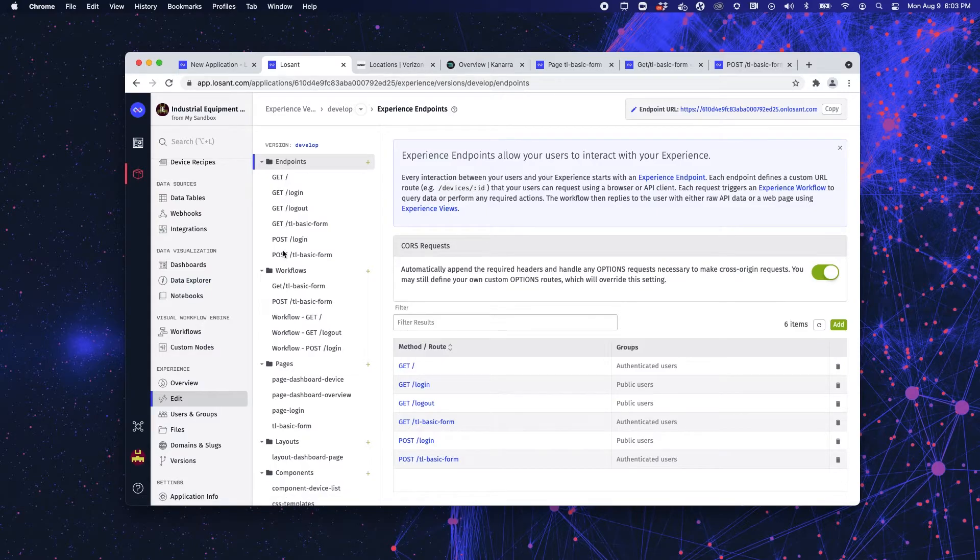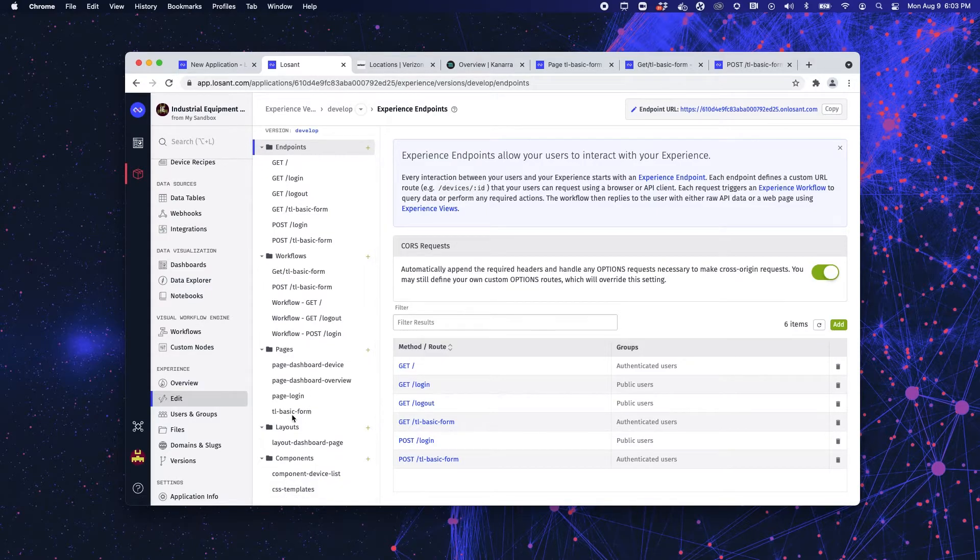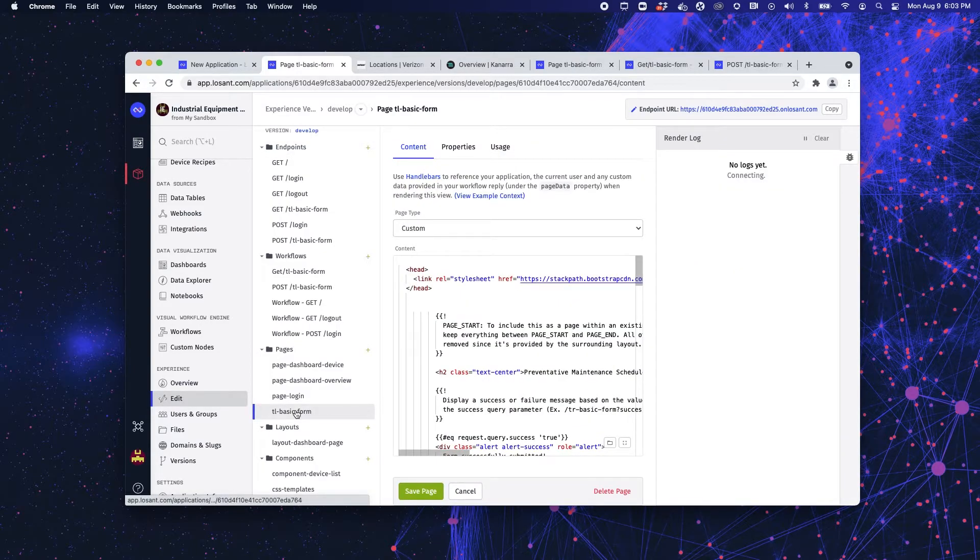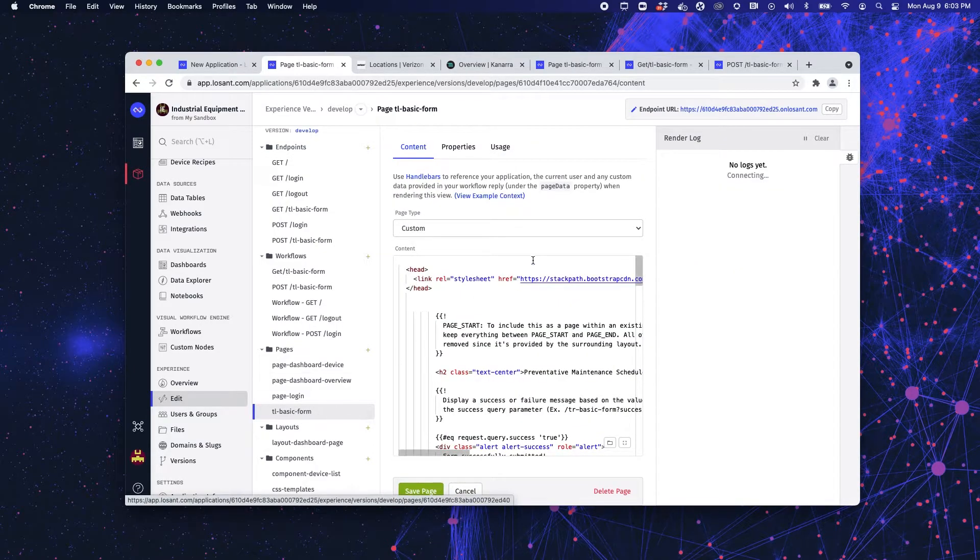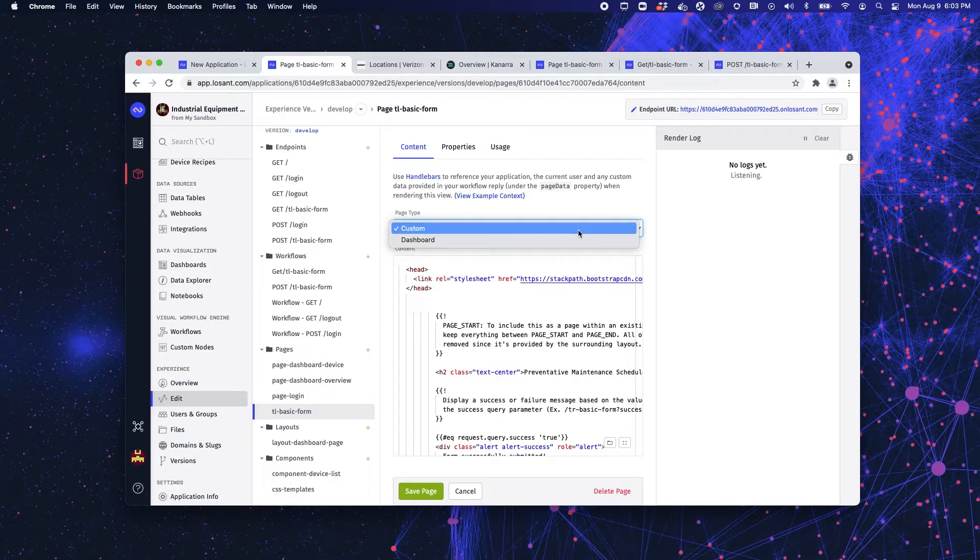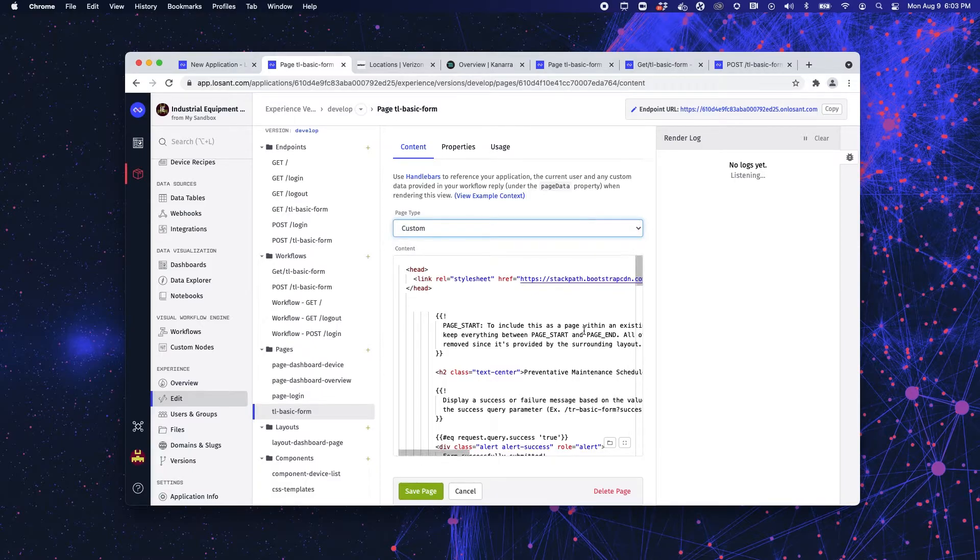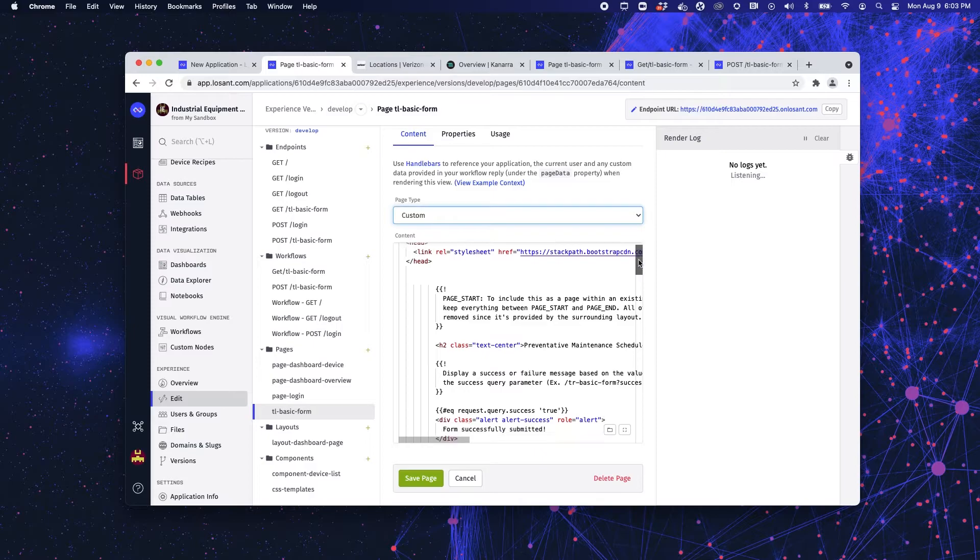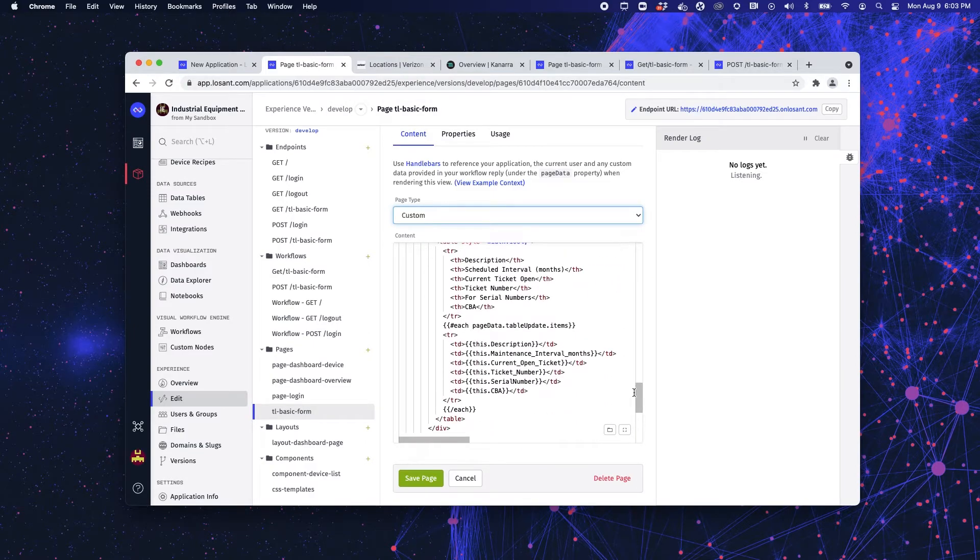Once we have our endpoints created, we then go on to our pages. And here we have our basic form page. Now there's two types of pages that can be used in your experience. One is custom, which allows you to completely code out and build your custom page, which is what I've done here. So let's check out the difference.